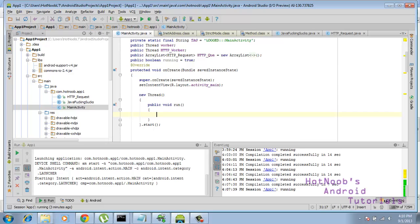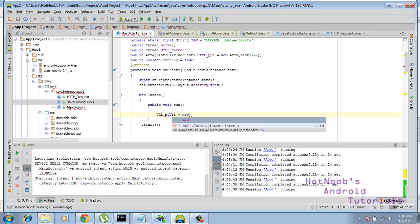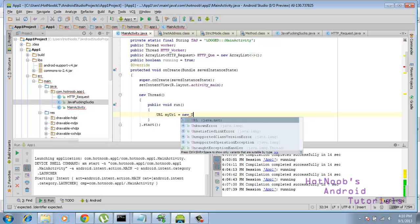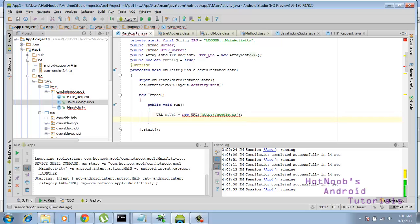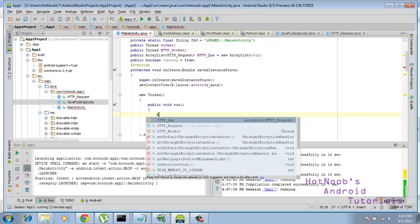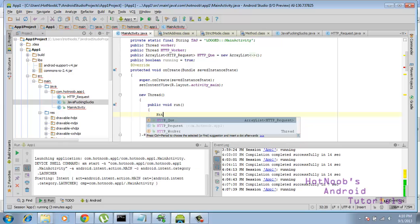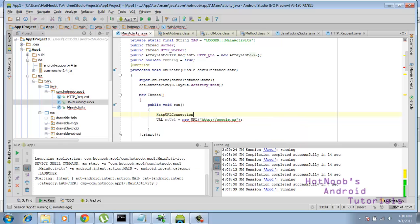So let's start off by creating a URL. Let's call this myurl equals new URL. And I'm just going to make this google.ca. Also going to do HTTP URL connection, call this connection.